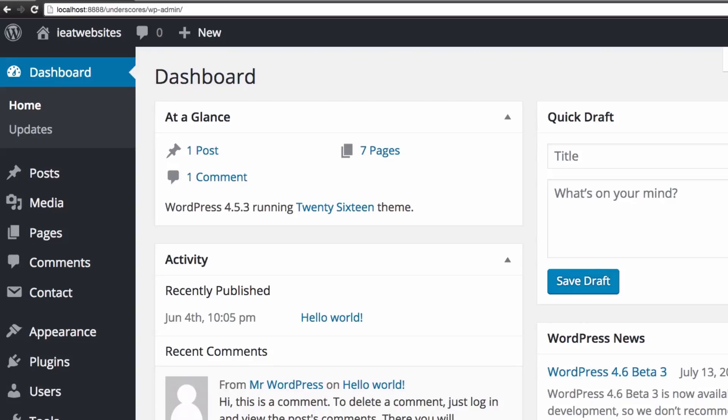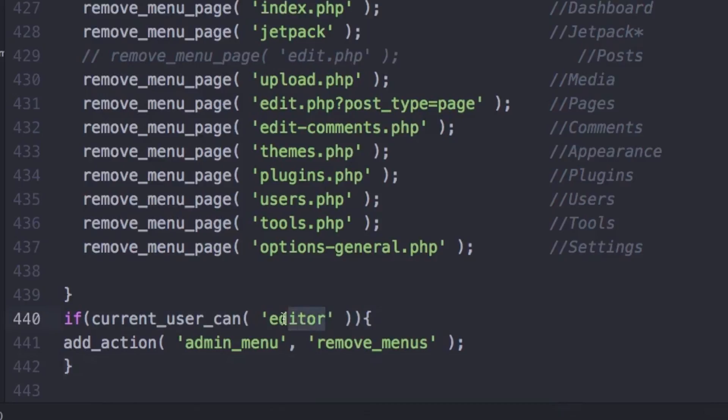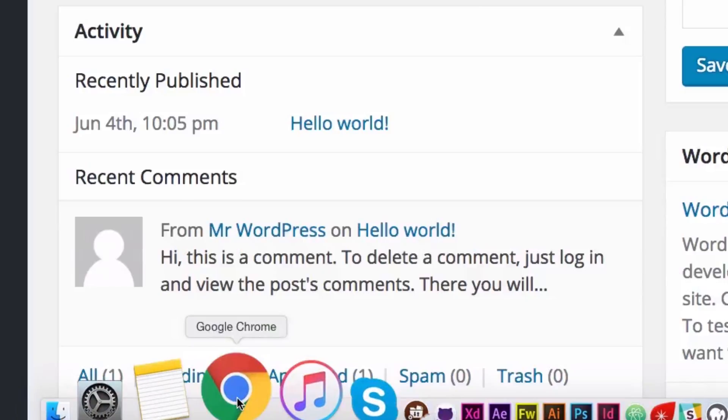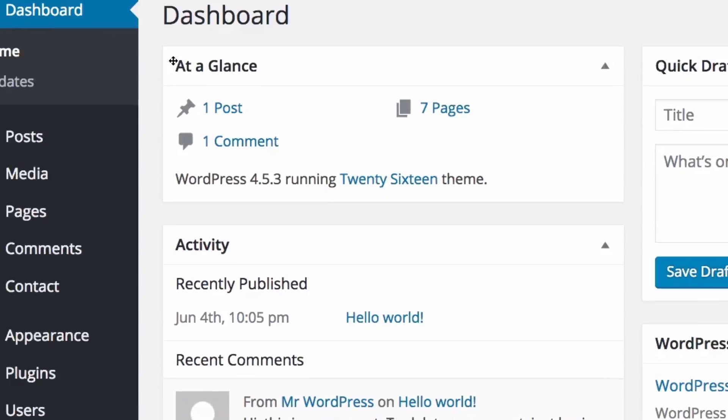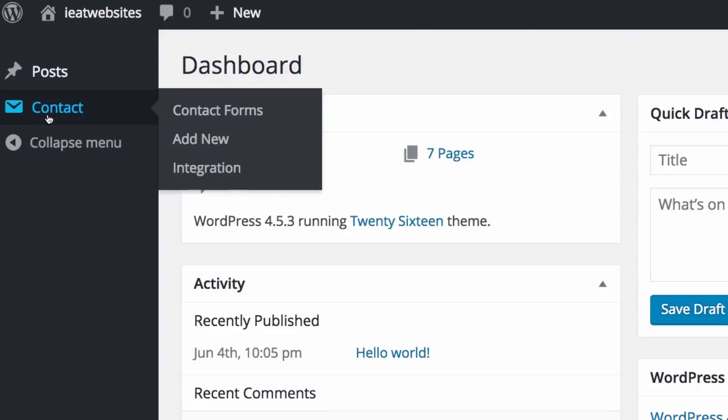So if I change this to administrator, for example, if the user is an administrator do all this. So I'm gonna save it and let's see. There you go, you have it.